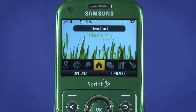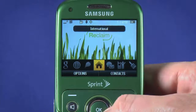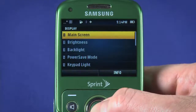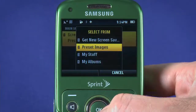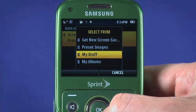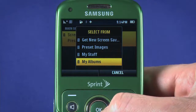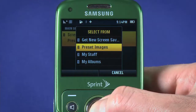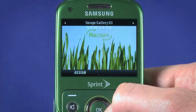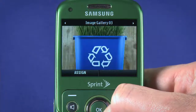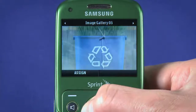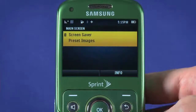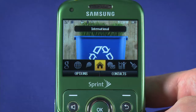To set a wallpaper, choose Settings from the menu screen, and then choose Display. Choose Main Screen. Hit OK and then choose where you'd like to look for pictures. My Stuff is where you'll find pictures you've downloaded, and My Albums is where you'll look for pictures you've snapped on the Reclaim's 2 megapixel camera. We'll stick with preset images. Scroll left and right to view the different image options, and when you find one you like, hit OK. Press the red Call End button to return to the main screen and see your new wallpaper.